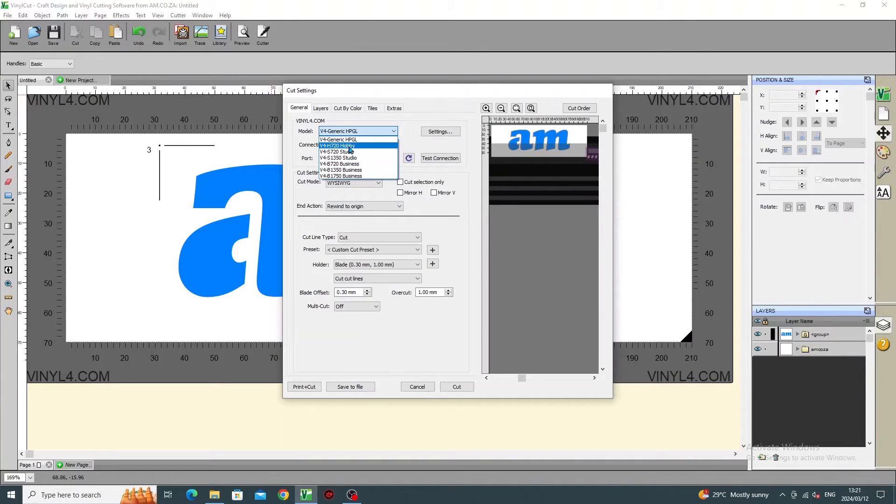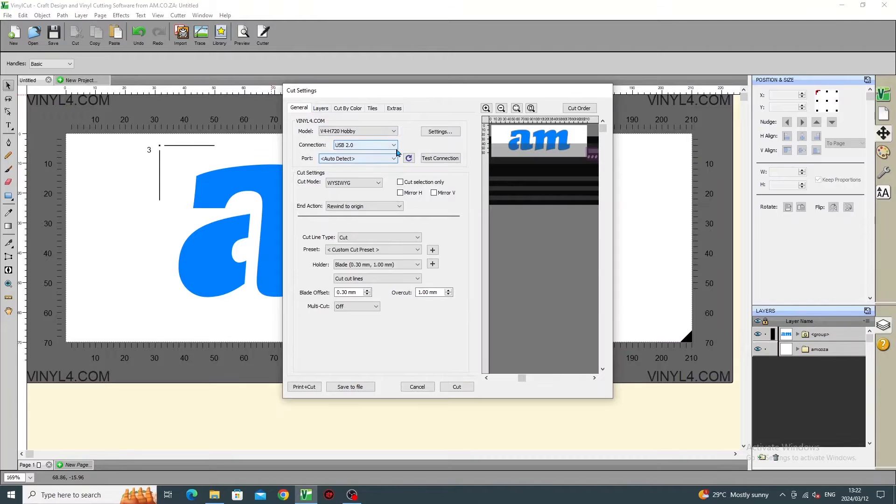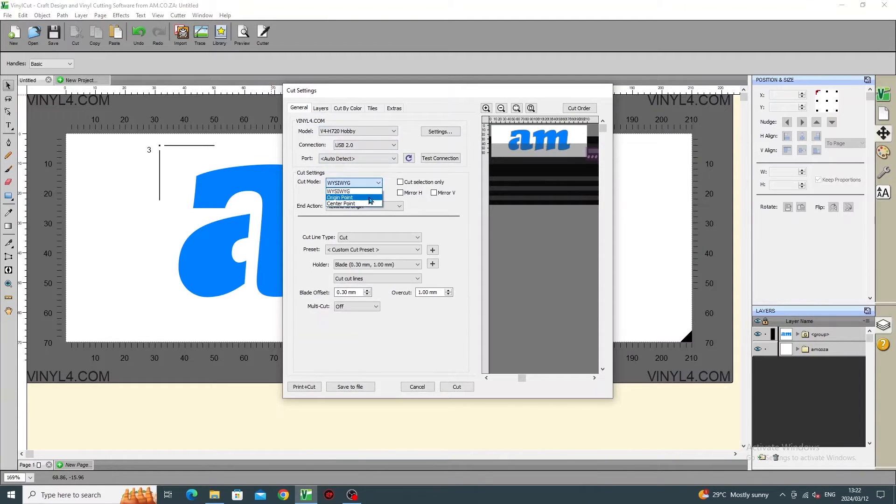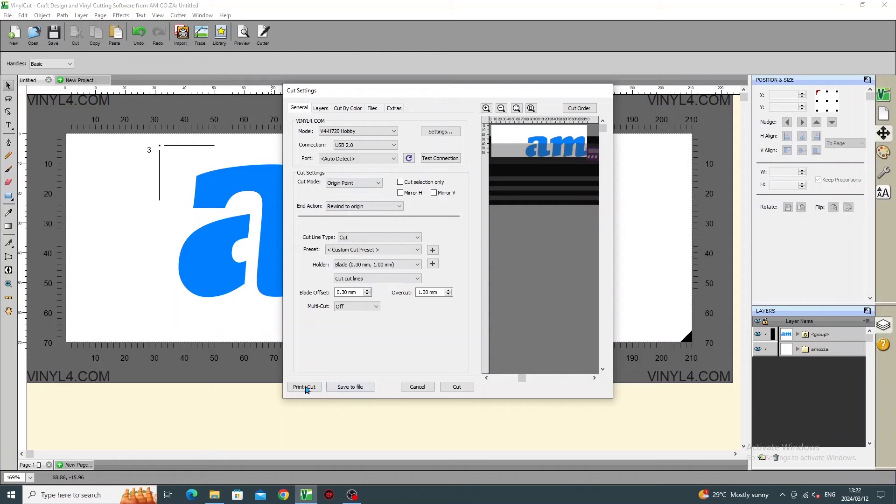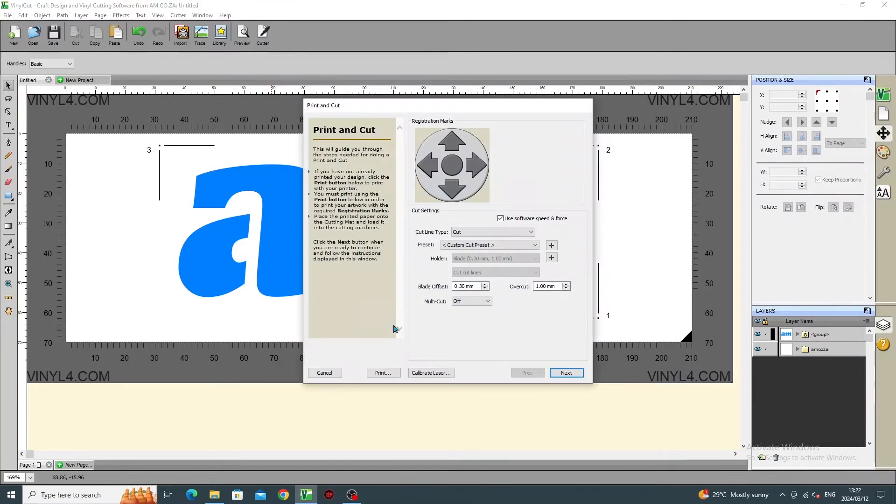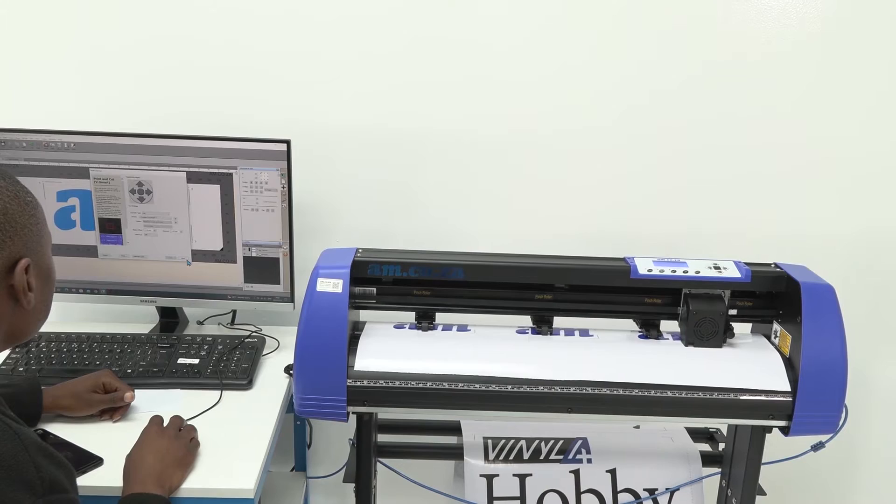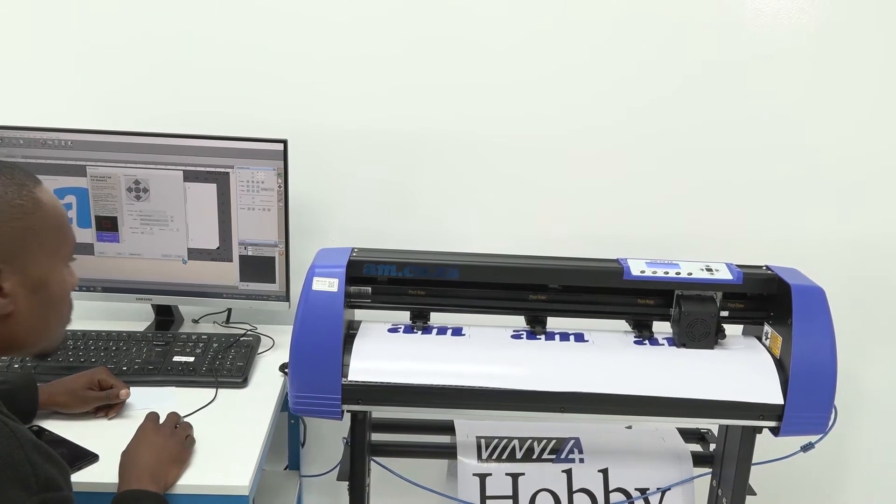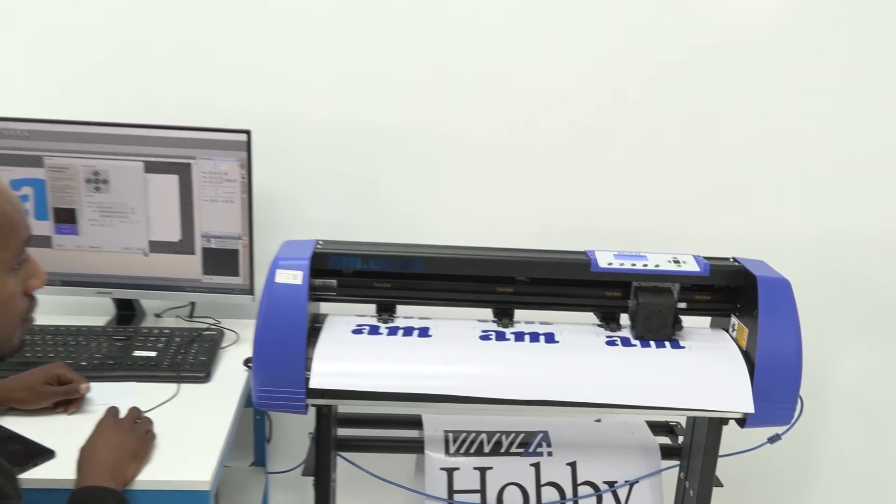And in Cut Mode, you select Origin Point, and then you press Print Cut. This brings you to calibration, which was covered in the calibration training video. You can always refer back to that.